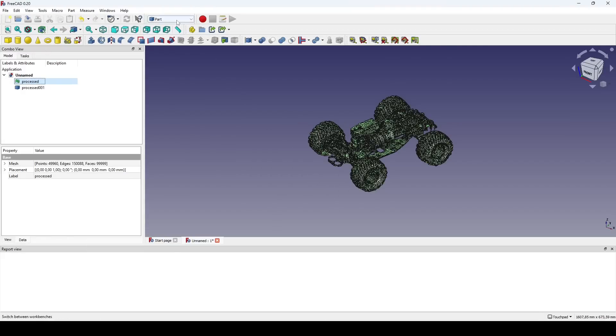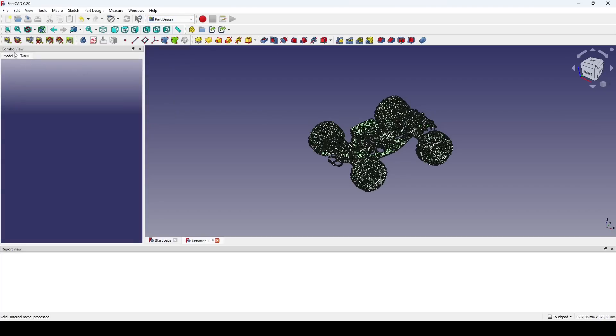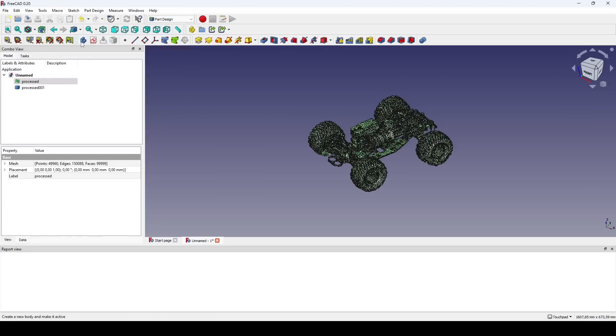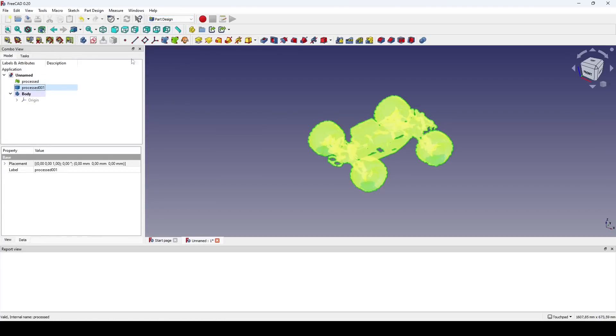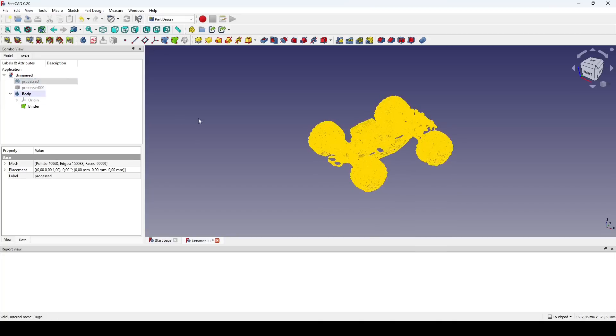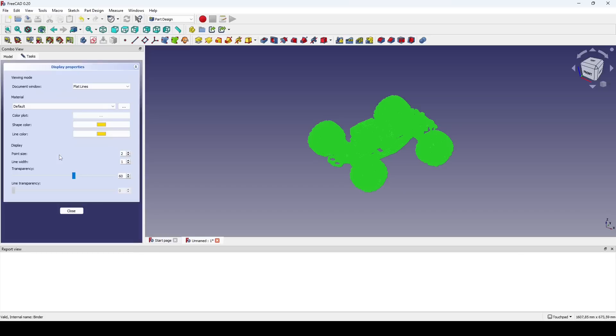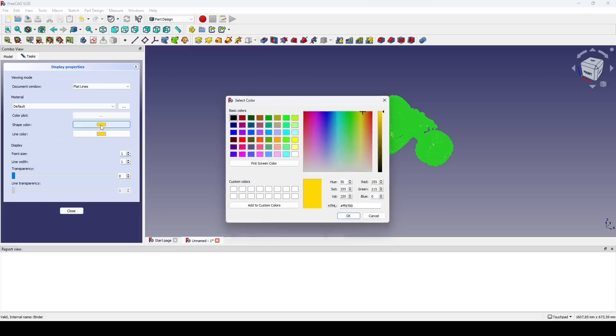I create a new body in the Part Design Workbench and create a sub-shape binder to get the mesh shape into the body. I change its appearance by disabling transparency to make selecting vertices easier.